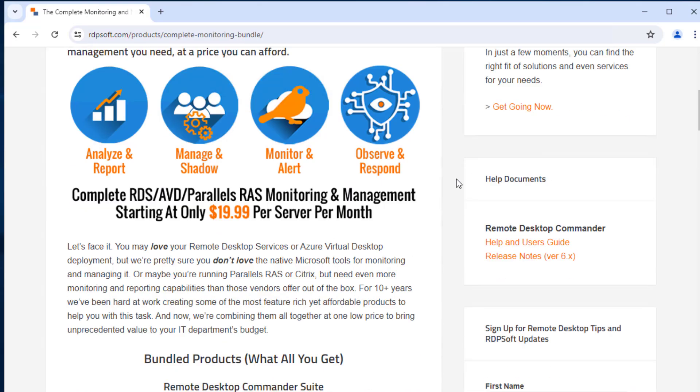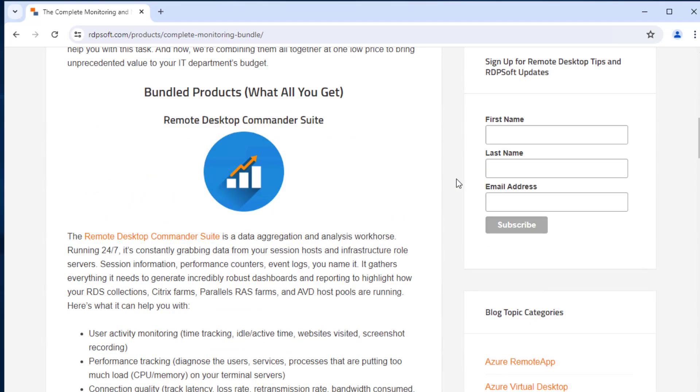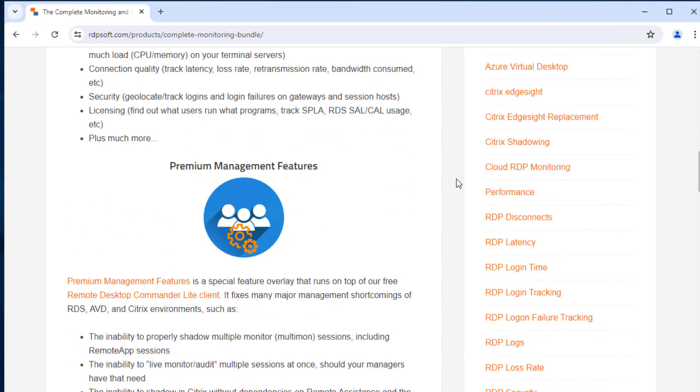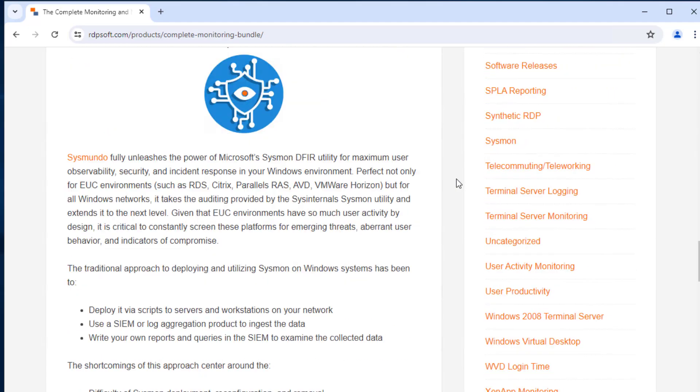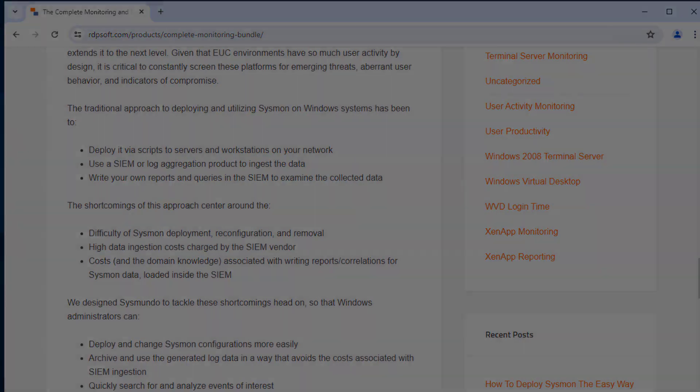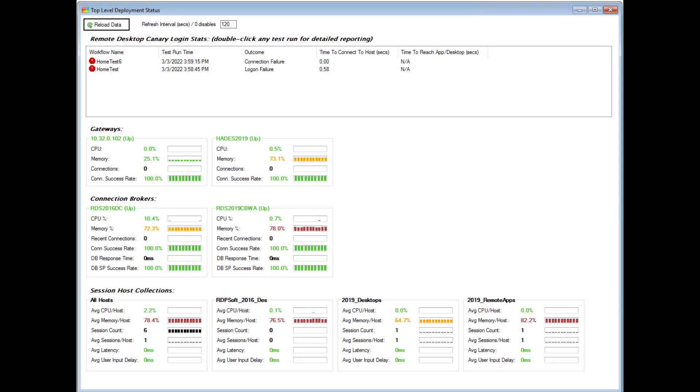If you'd like to learn more about Remote Desktop Canary, you can visit its product page here, and you can start an affordable monthly subscription to it alone or as part of our Complete Monitoring and Management Bundle for RDS. Our Complete Bundle also comes with the Remote Desktop Commander suite, among other tools, that provide dashboards showing the health of your broker, connection success rates, and much more.